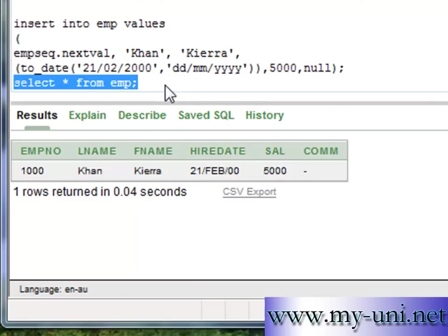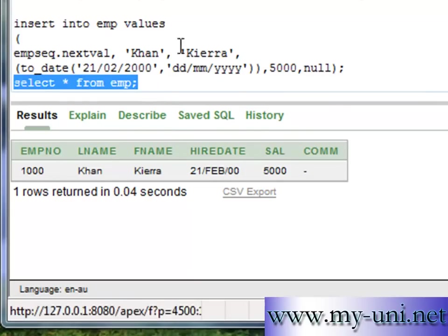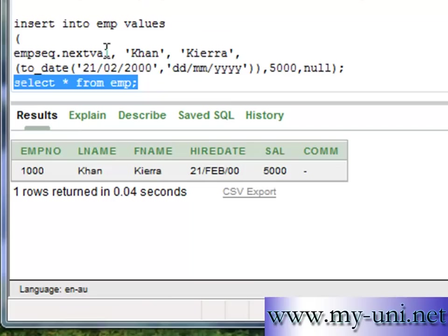That's how you insert date and use sequence to insert a value into a column. So we'll build onto it. I'll insert a few more values into this table and we'll learn a few more commands. Thank you very much for now.